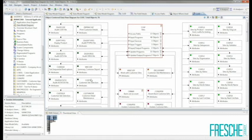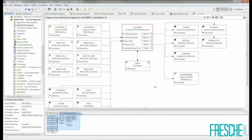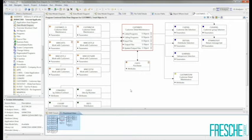If desired, I can easily re-center my data flow diagram by double-clicking on any of the objects which appear in the diagram. Here I'll double-click on my CUSMNT1 program to re-center the data flow diagram on CUSMNT1. I now see CUSMNT1 at the center of my diagram and I'm able to see the different programs which call CUSMNT1, the different programs that CUSMNT1 calls, as well as the different files which are accessed by CUSMNT1.